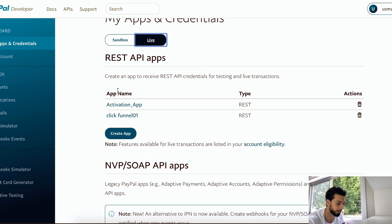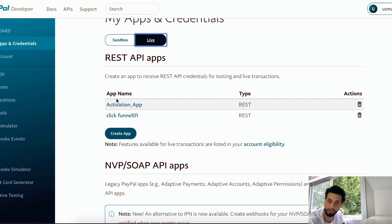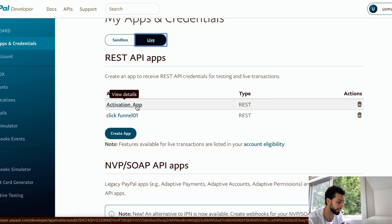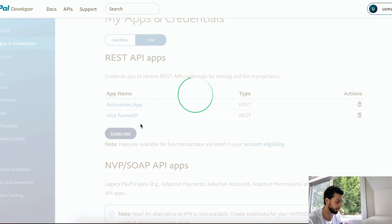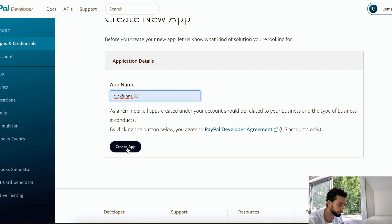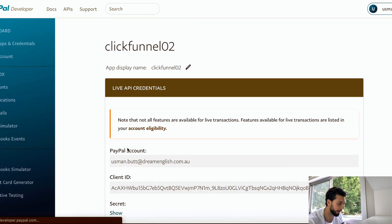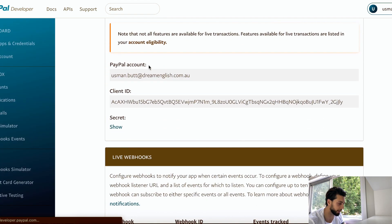I already have my link between ClickFunnels and PayPal set up, so I'm not going to do it again — I'm just going to show you how it works. You create an app, give it a name like 'ClickFunnels', then click Create App. Once done, you will see your PayPal email and client ID number.